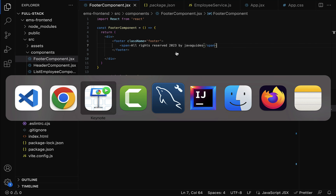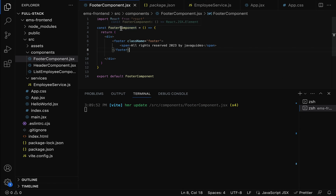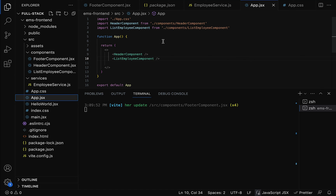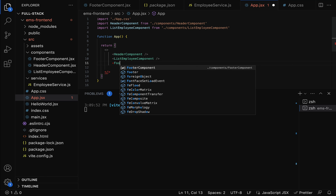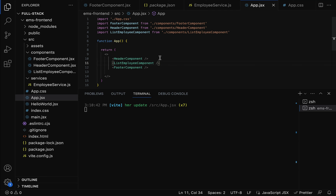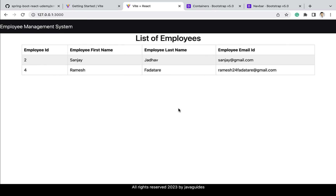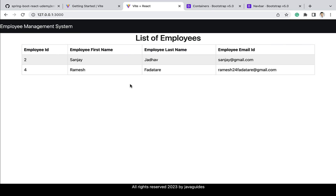The next step is to import and use the footer component in the App component. Go back to the project and after the ListEmployeeComponent, import and use FooterComponent. Make sure FooterComponent is imported at the top. Save the file, go to the browser — the footer shows 'All Rights Reserved 2023 by JavaBits'. The header and footer now look great in the React application. I'll see you in the next lecture.